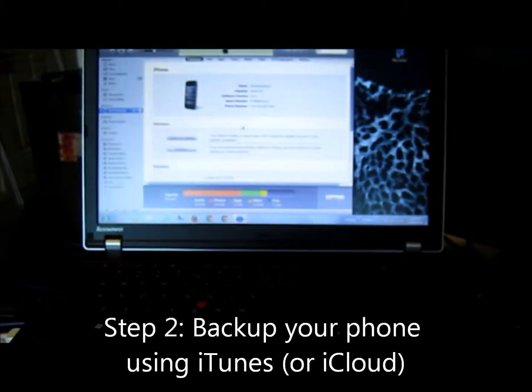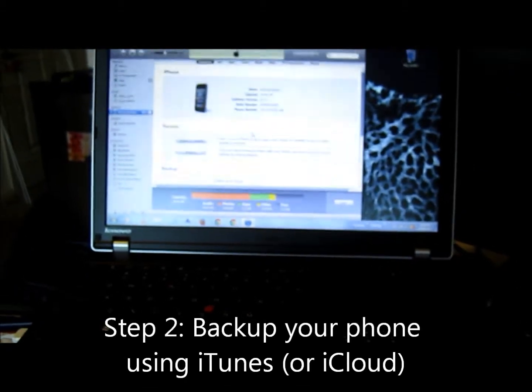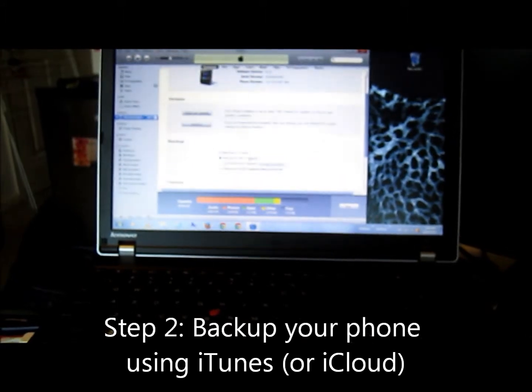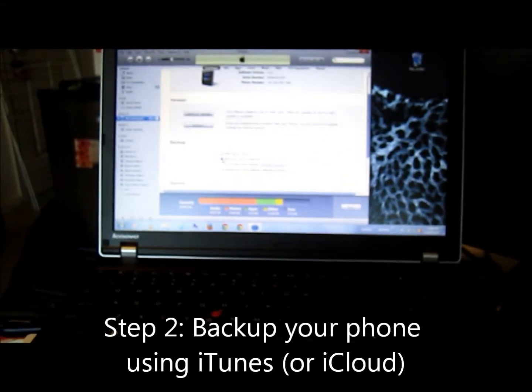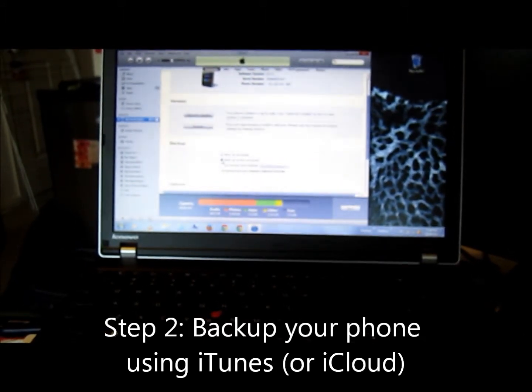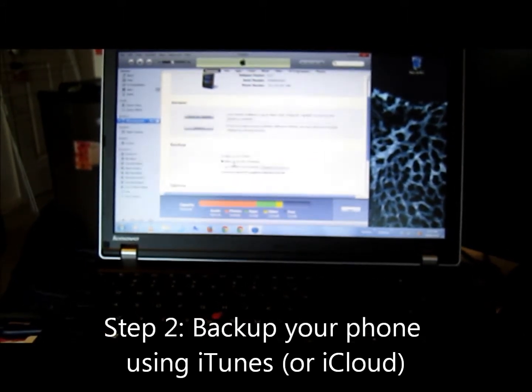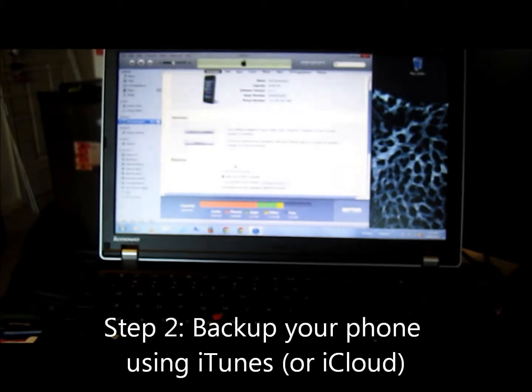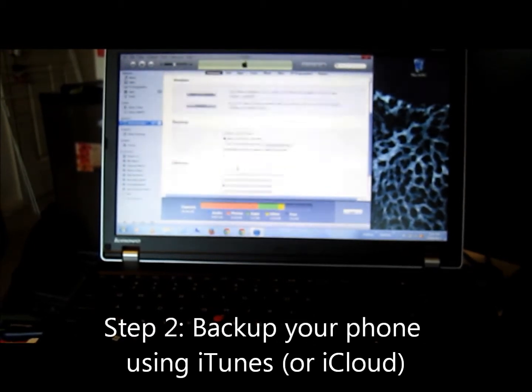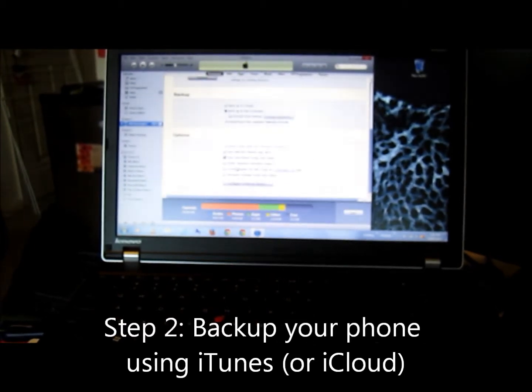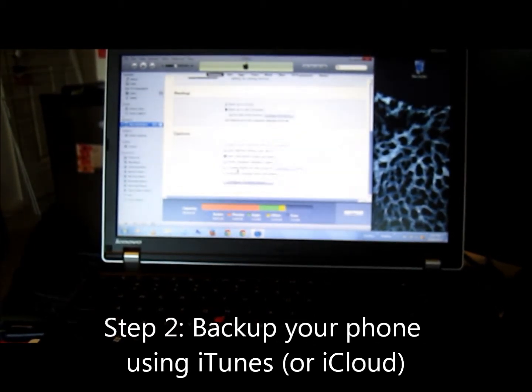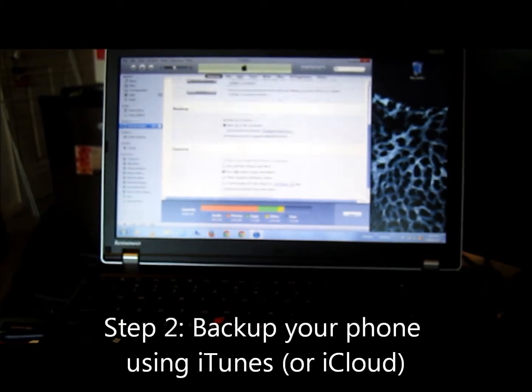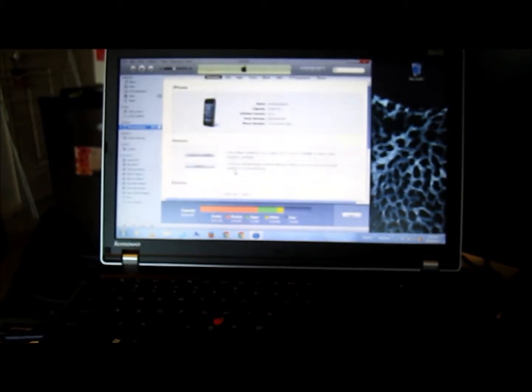Then scroll down to Backup and click on Backup to this computer, and then press Sync in the corner.